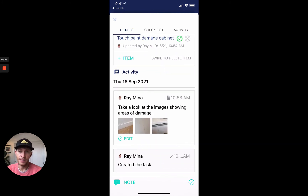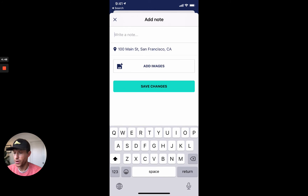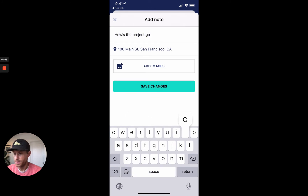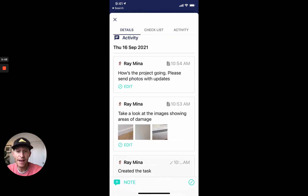My favorite part is the activity stream. These are the photos that I added, and we can continue to have a conversation inside of this activity. So I can add a new note — I'm just adding a new note asking Doug to add photos with updates, or maybe if something changed on my end. This is one of the best parts about this feature.